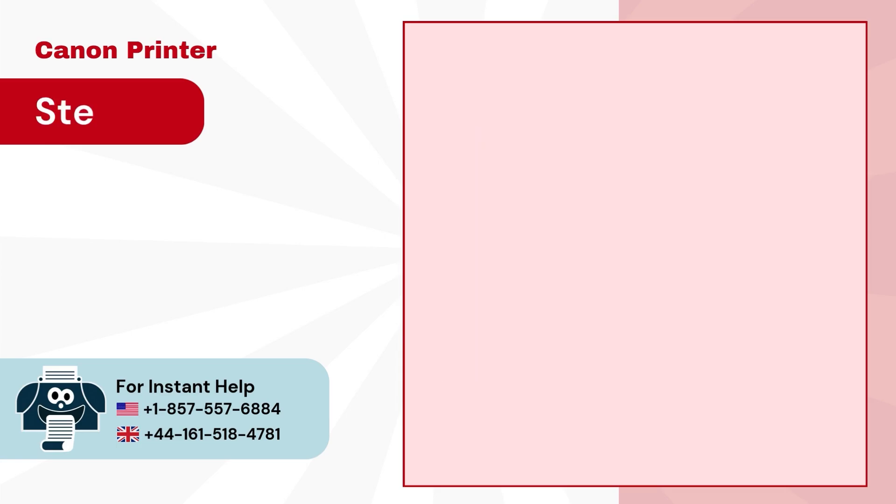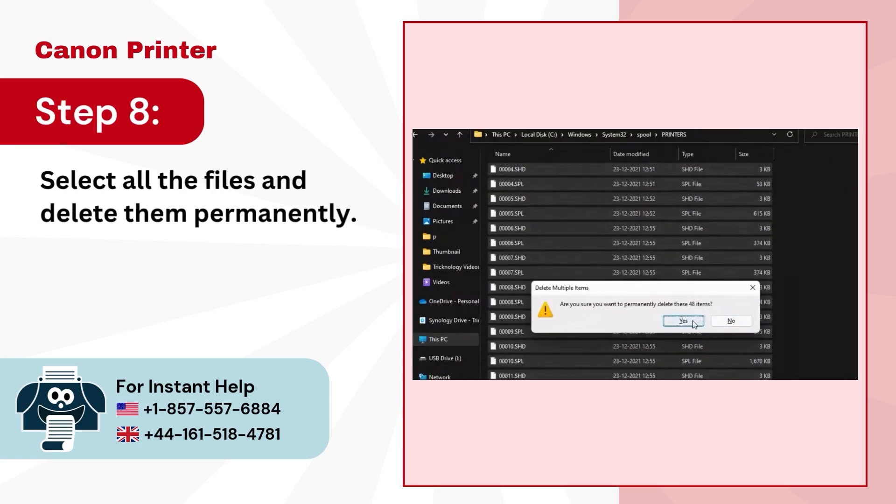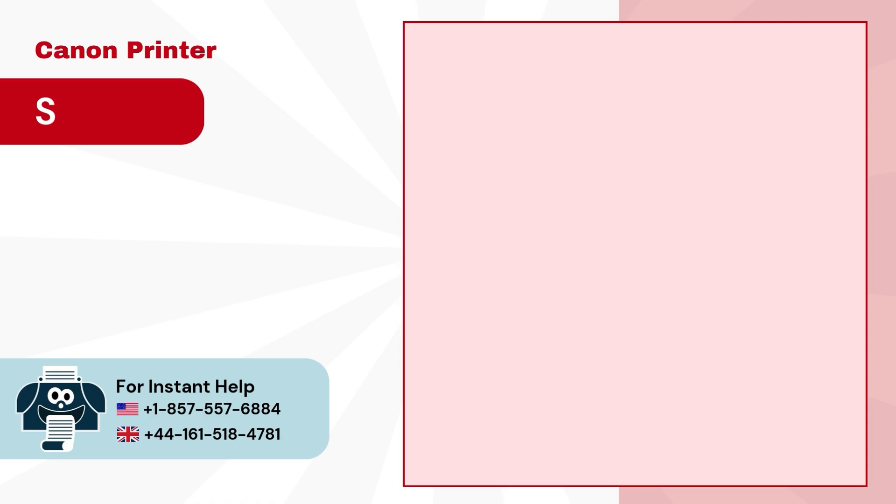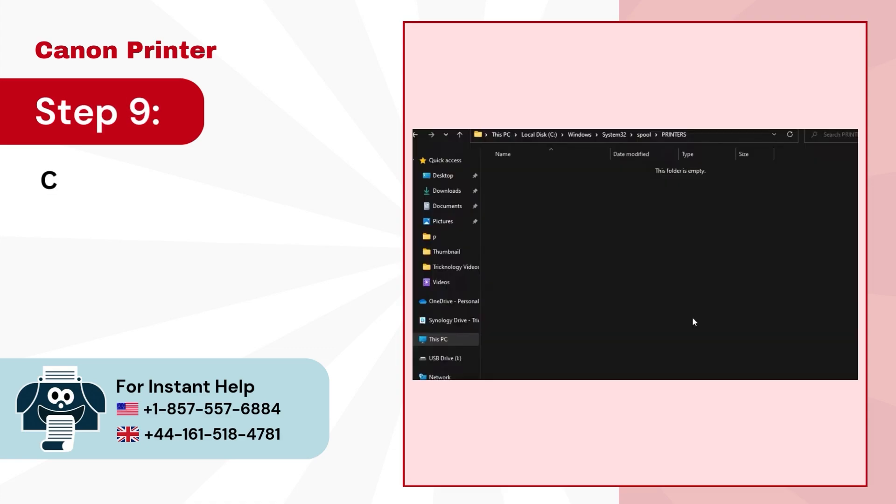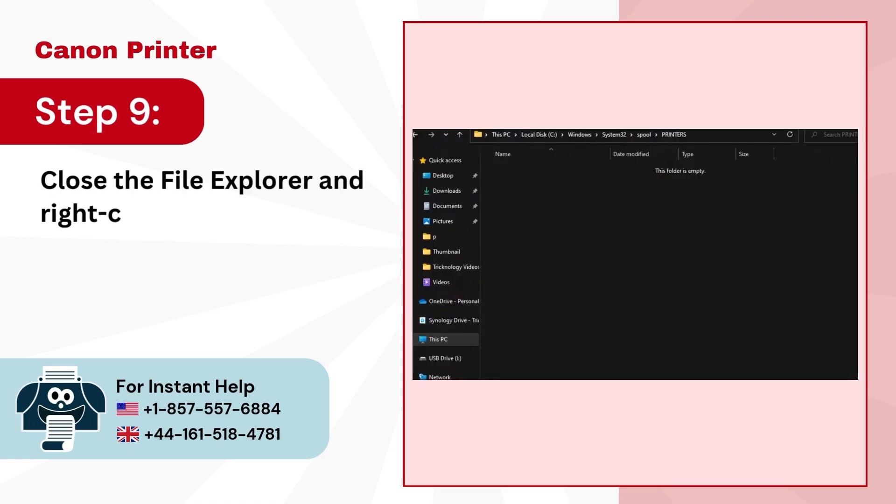Step 8, select all the files and delete them permanently. Step 9, close the file explorer and right click on print spooler again.